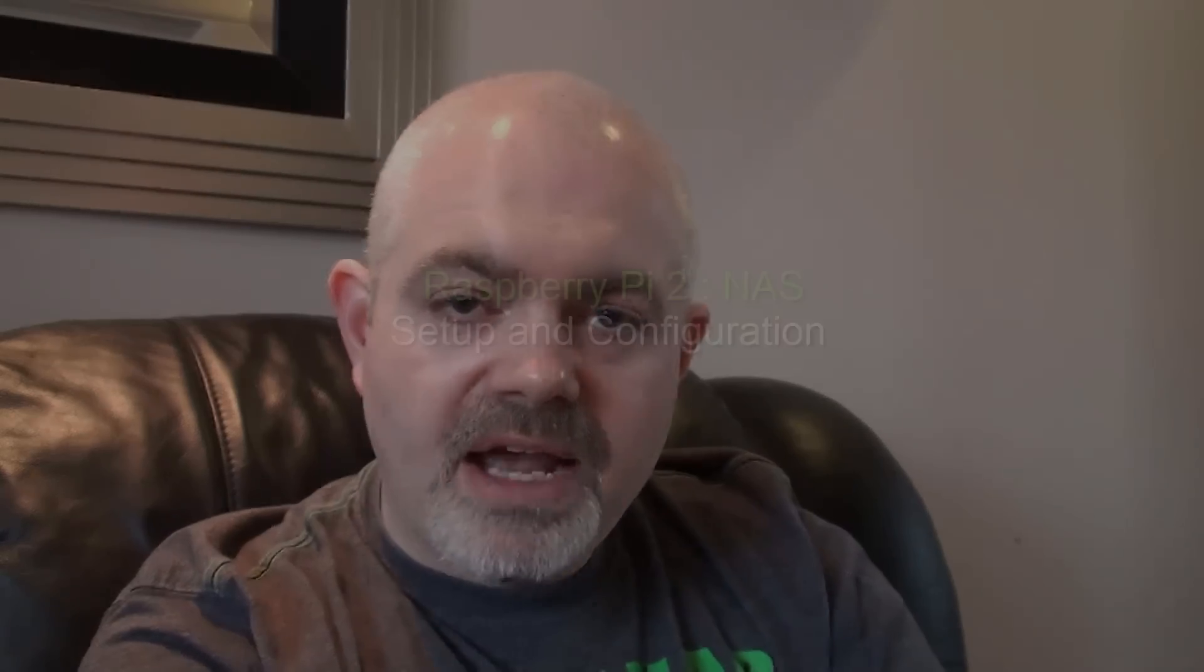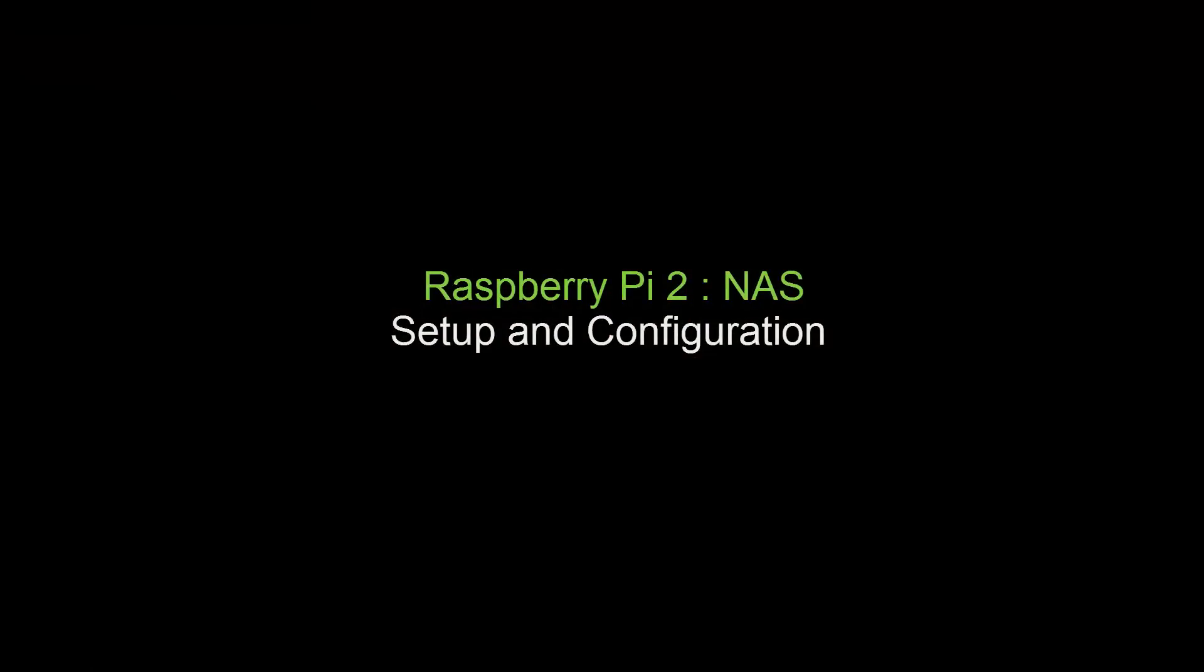And because of the amount of power that a Pi uses, you're only looking at about three or four quid a year in power, you can have it on 24-7. It's literally a set and forget. So plug it into your router and forget all about it. So let's look at how we get that done.